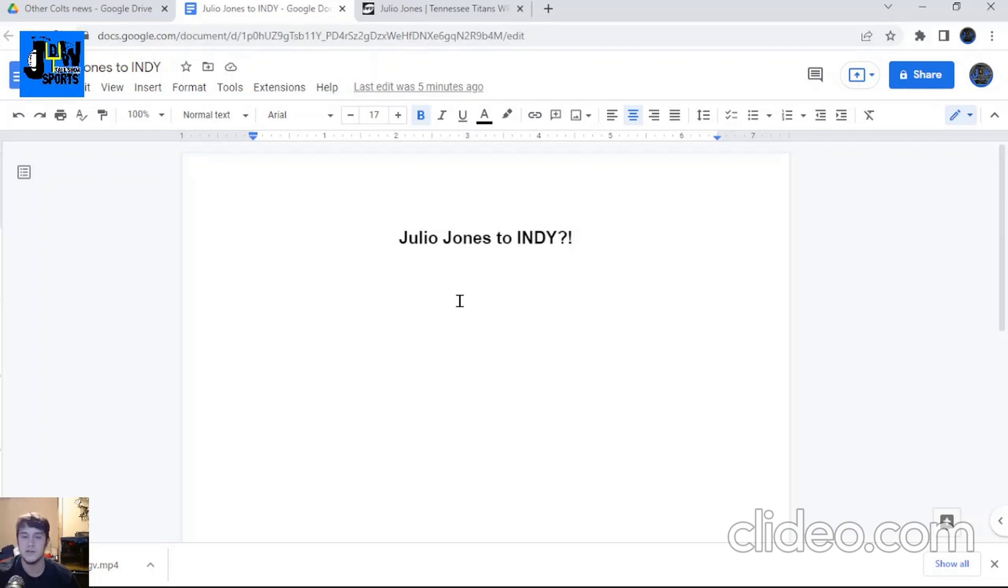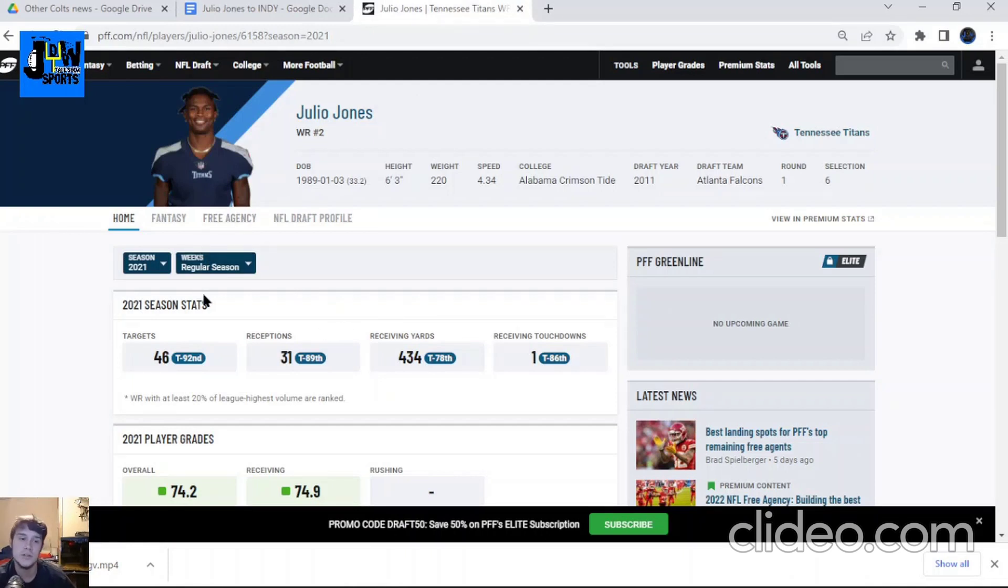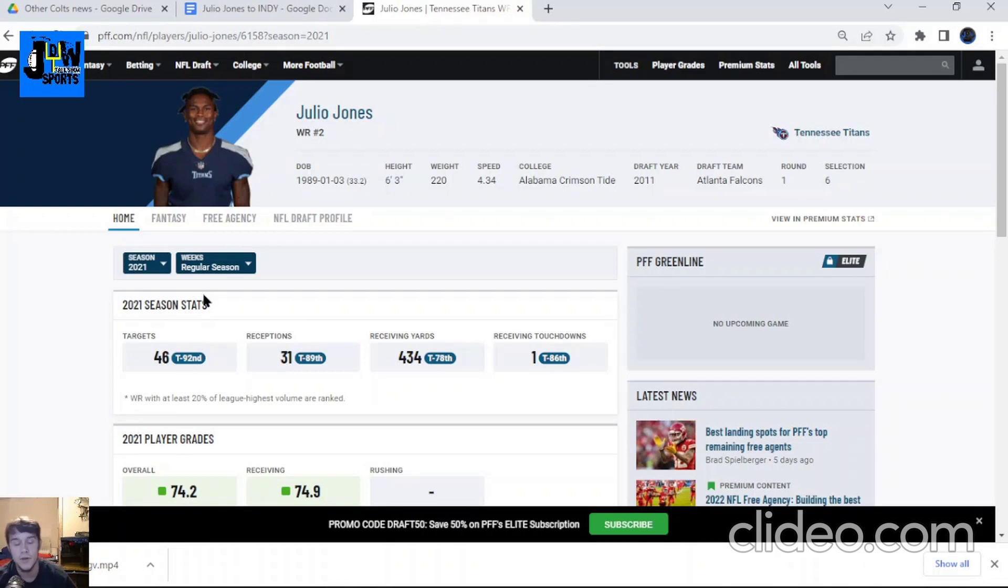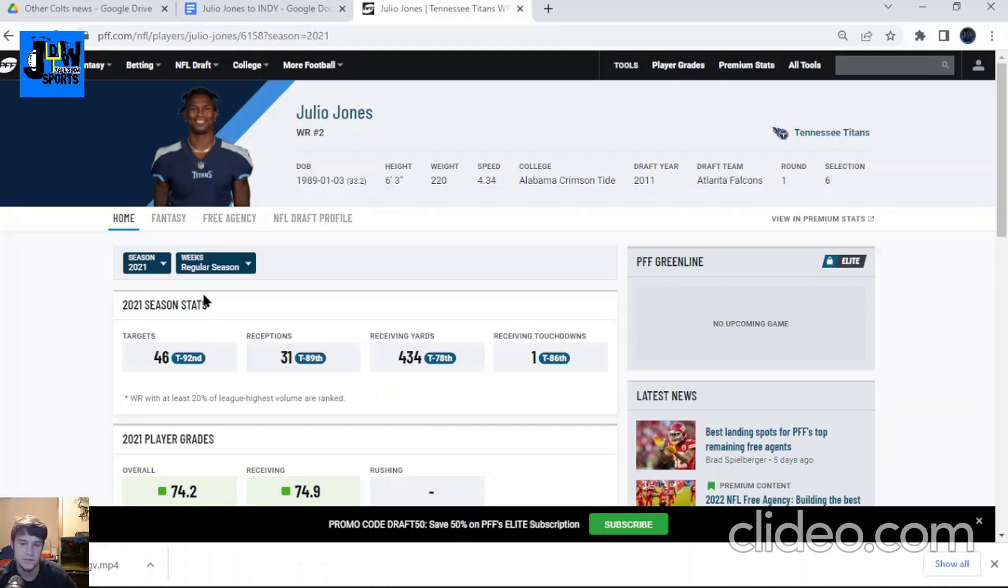Julio Jones, man, the last few years he's been getting dinged up, injured, having a hard time staying healthy. But when healthy, he's very good, to say the least. Last year: 41 targets, 31 receptions, 434 yards, and one receiving touchdown. Really had a down year, really had a rough year.